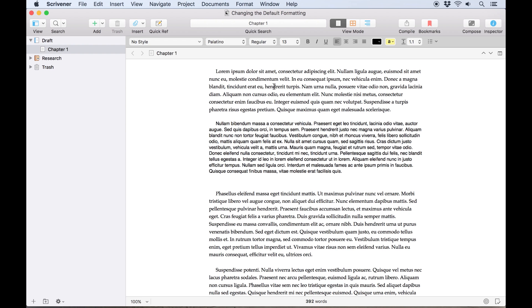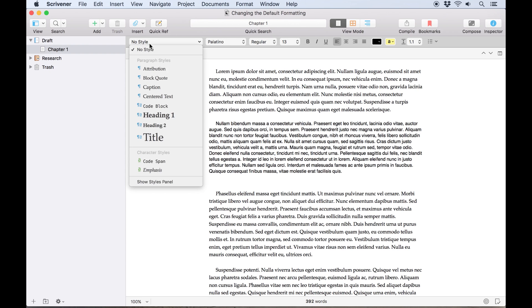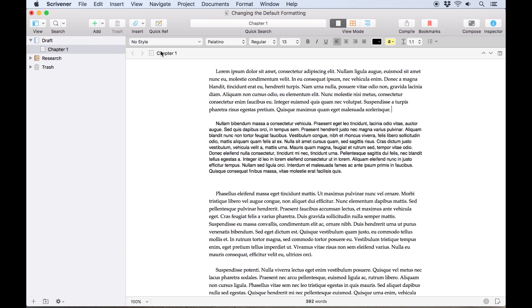My first paragraph here is in Scrivener's original default font, 13 point Palatino, but below that I've got an example paragraph which I've set up in 12 point Helvetica. I'd like to apply this as the default formatting. Note that I haven't assigned this as a style, because it's better for the default formatting in Scrivener to have no style attached.